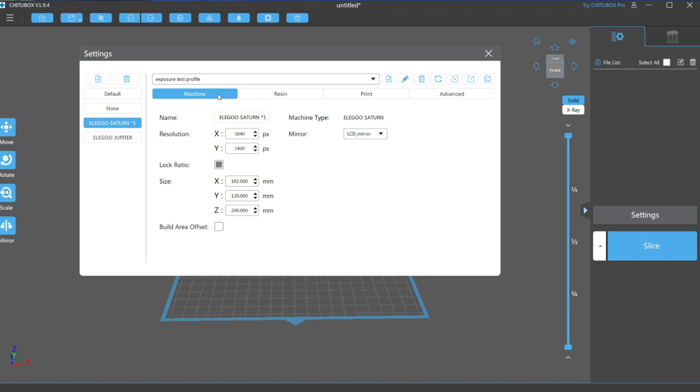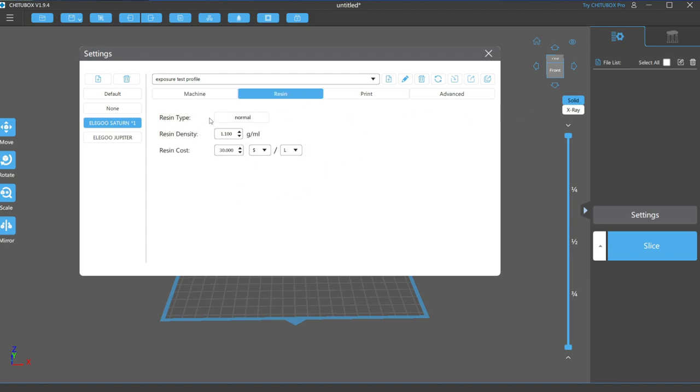If you don't see your printer, you can manually enter your specs here. The resin setting is just for estimating your resin cost when printing, which might be important if you're running a business, but in my case, since I use so many different resins, it's rarely accurate.